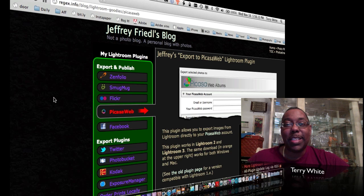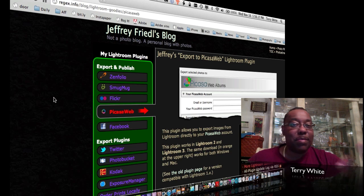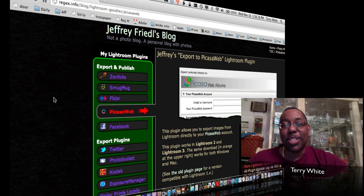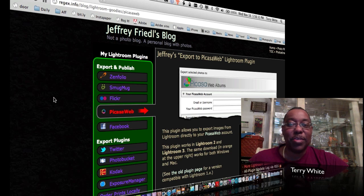But with that said, the question came up several times. Well, that's great for Flickr, Facebook, and SmugMug, but how do I get my photos from Lightroom directly to Google Plus?